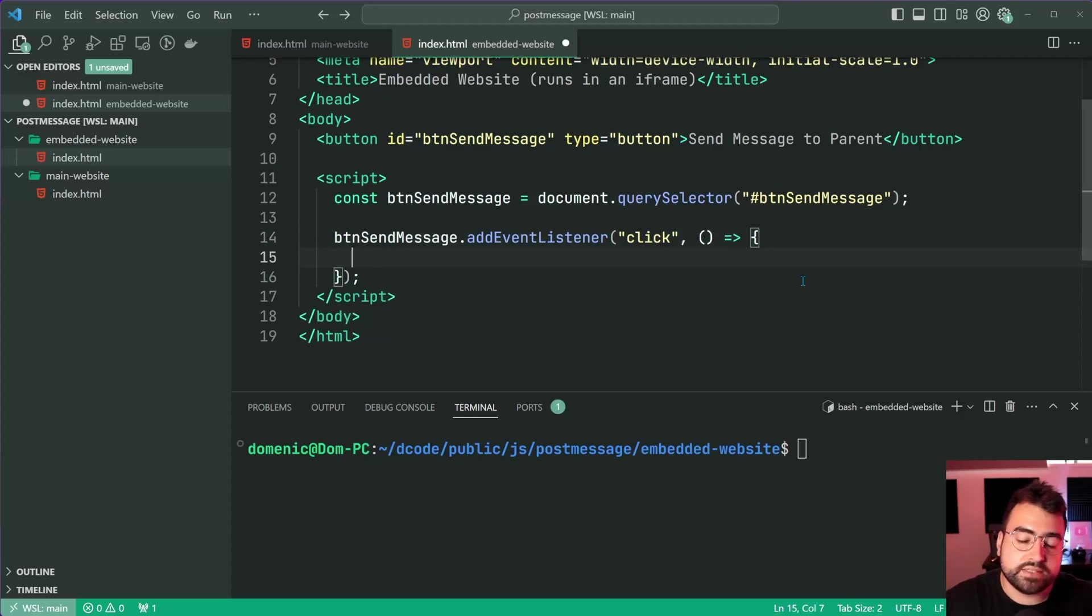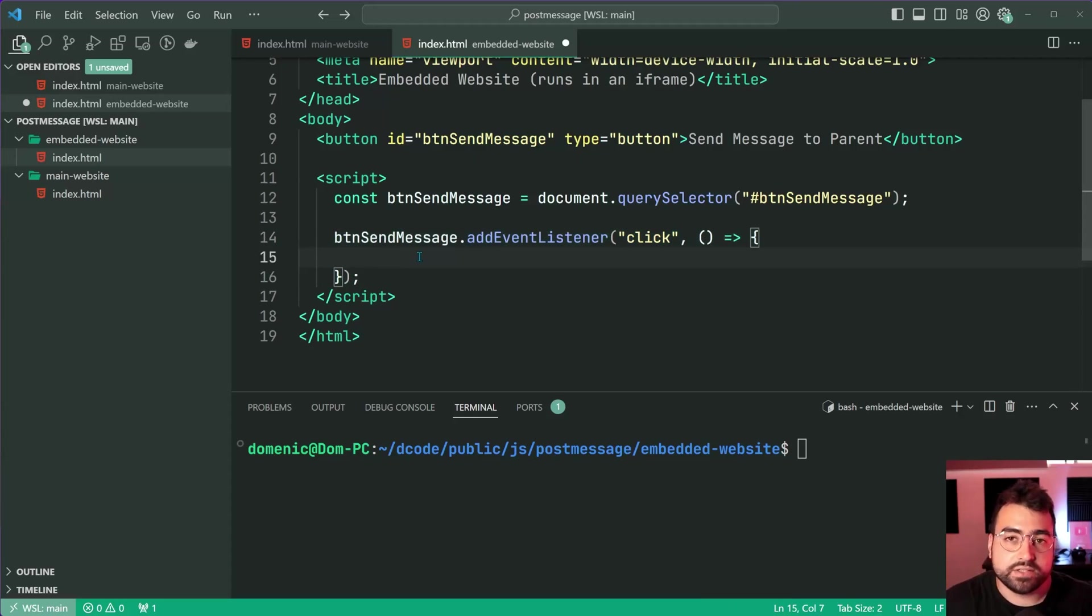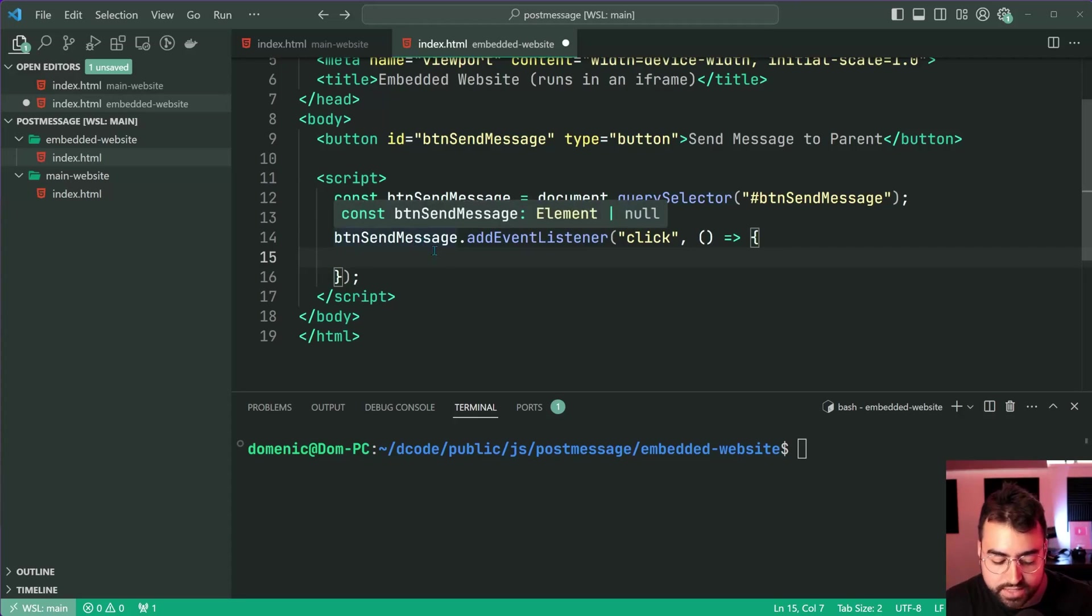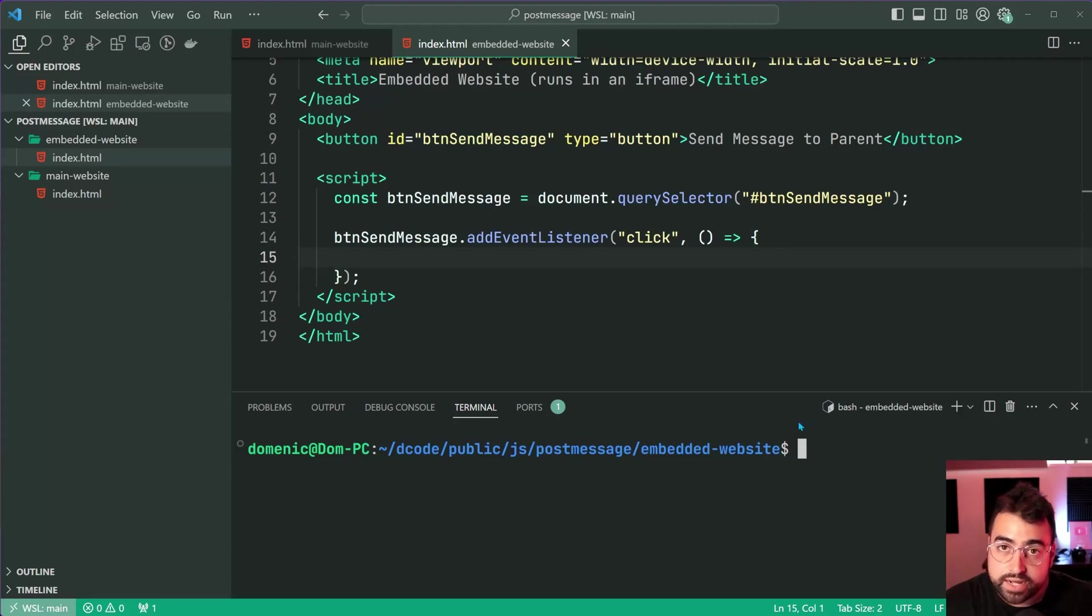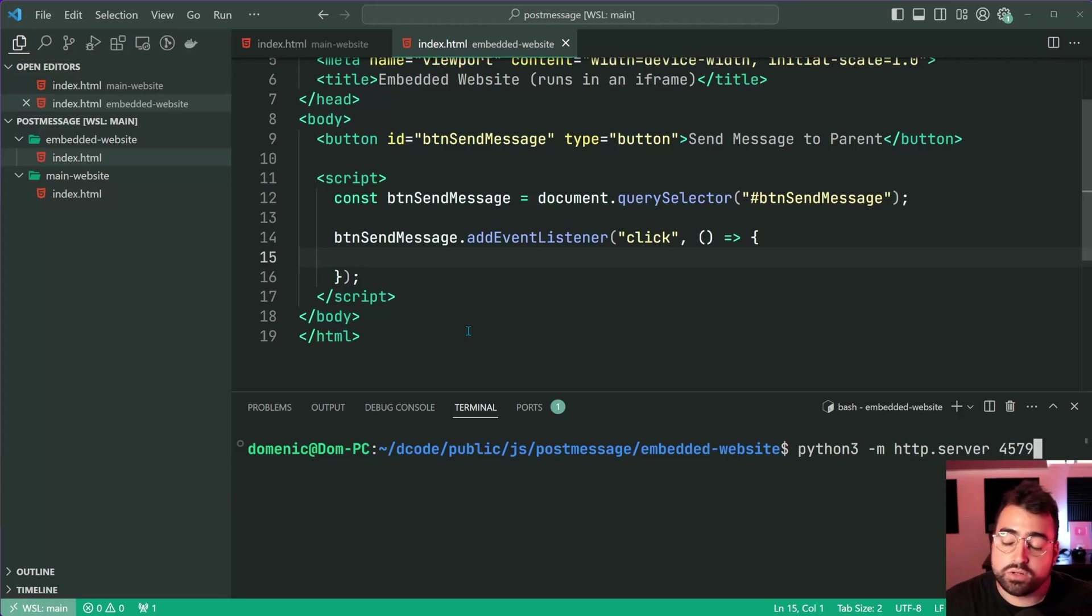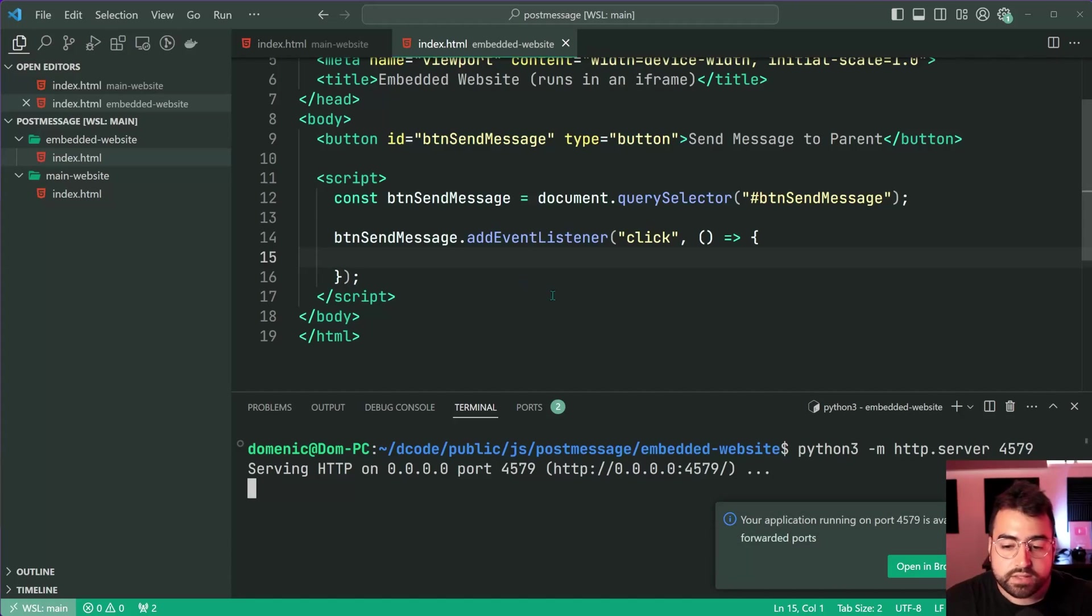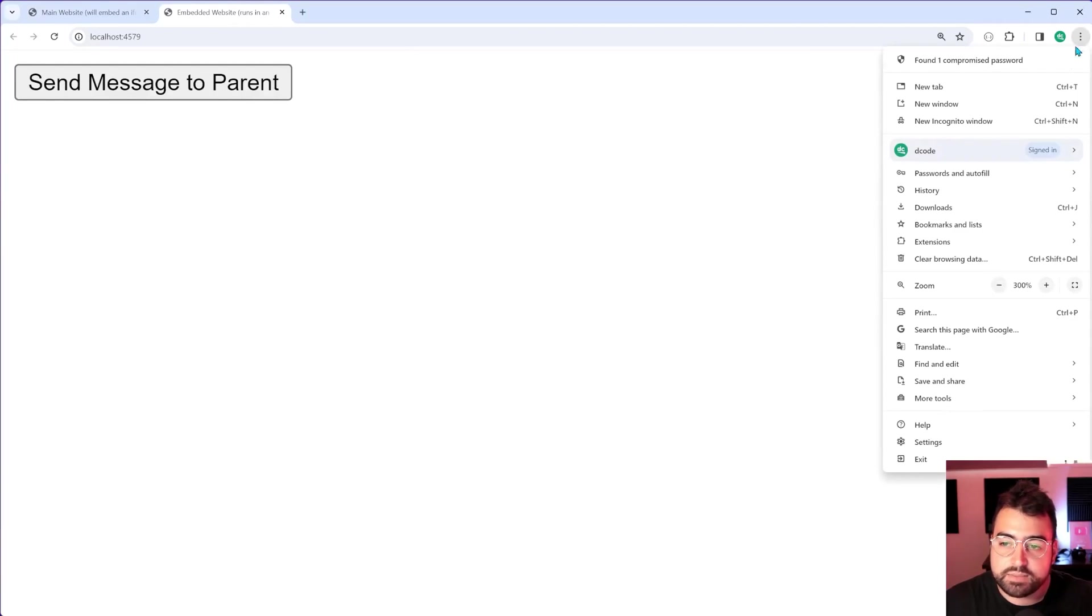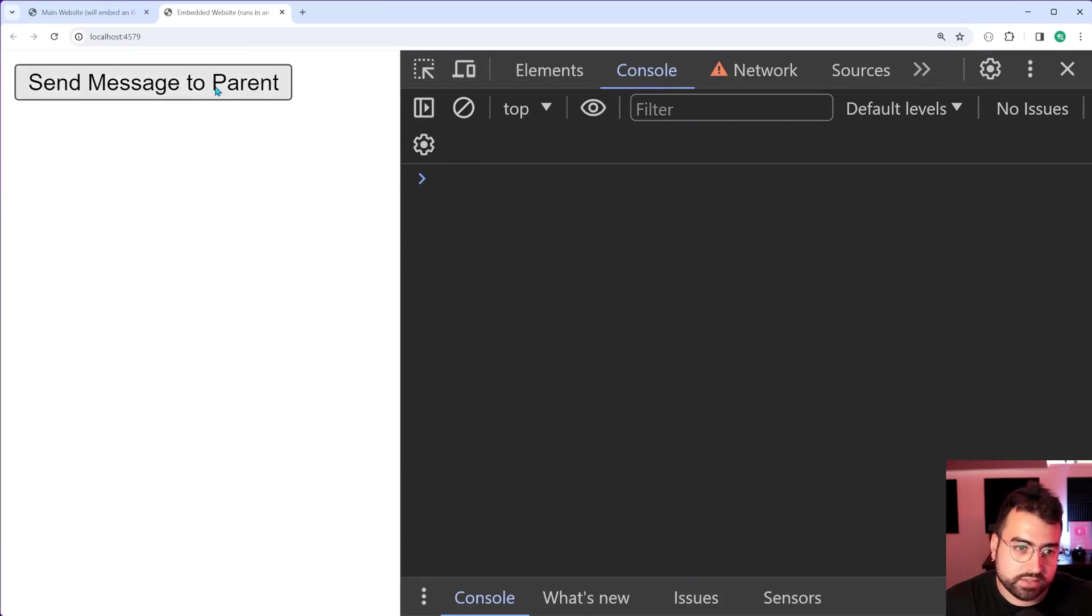This code when the button gets clicked on is going to post a message to the parent. I'm going to stop here and run python web server to get it running on my local environment - python 3 web server on port 4579. Now if I go in the browser, we should be able to see my website and it's going to work perfectly fine.